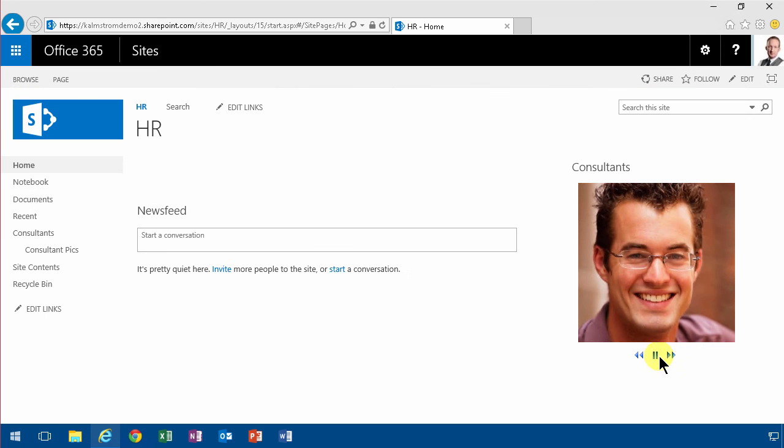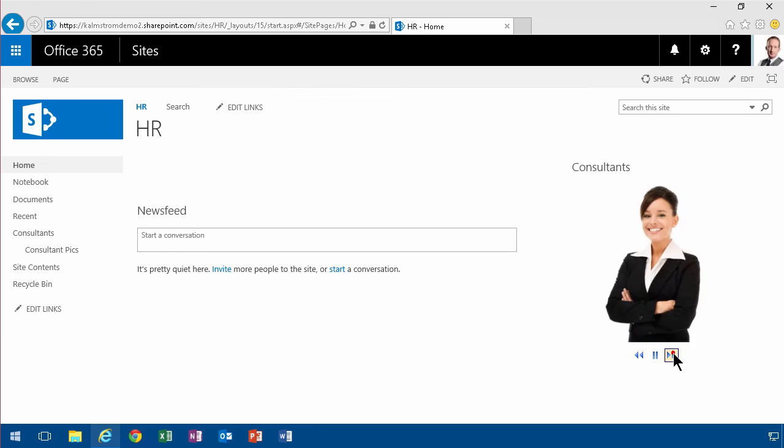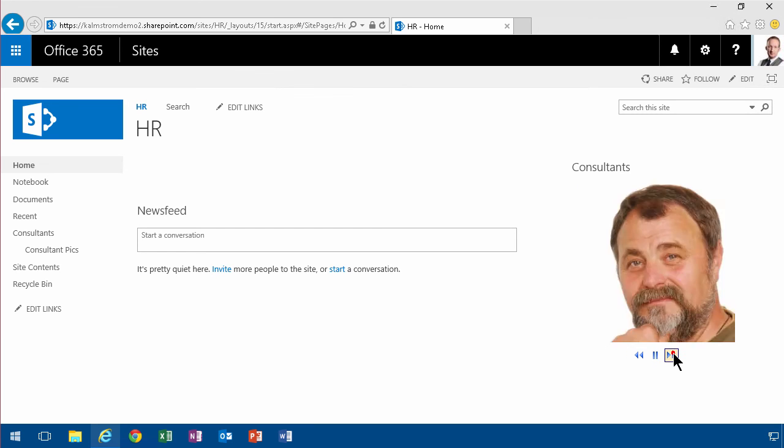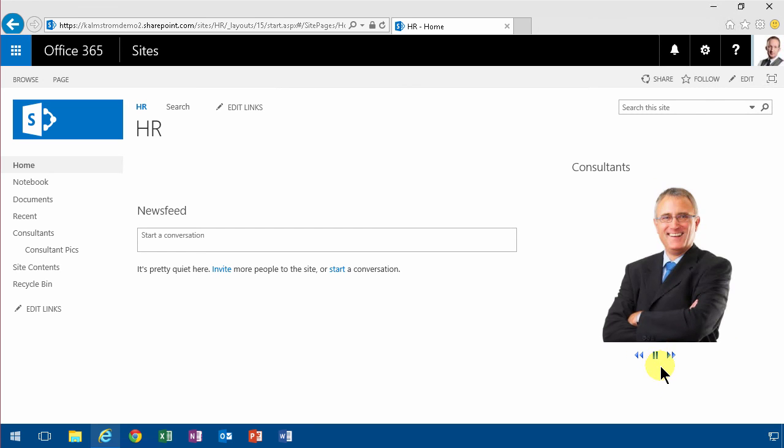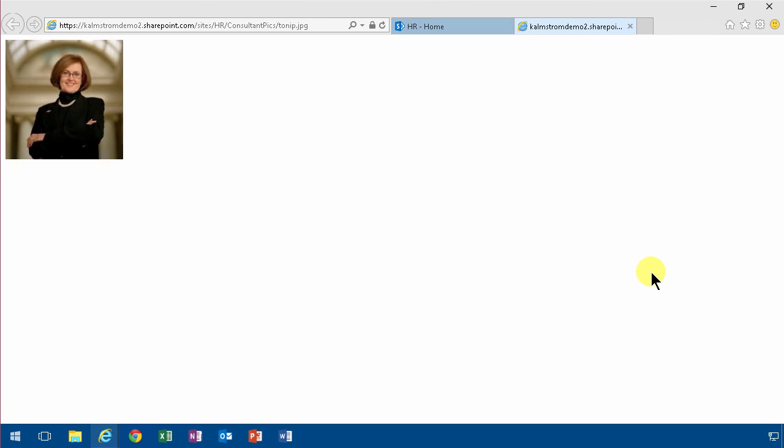And as you see the consultants are showing. I can go to the next one real fast if I want to, or I can just let the default three seconds go and then it'll show the next one. Or I can pause on somebody, and I can of course also click on the picture to get to that picture.